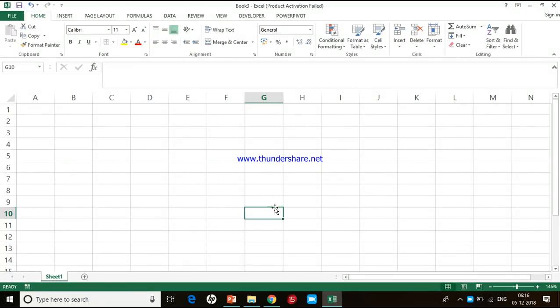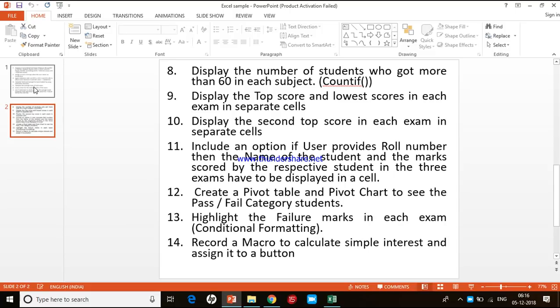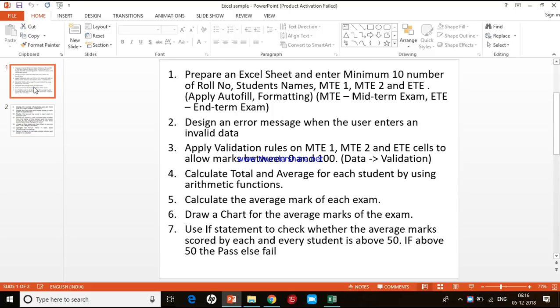Hello guys, this is Dr. Joseph. Today we are going to execute a few instructions. On the screen you can see there are a couple of tasks to be done. We have almost 14 tasks and we are going to do them in quick sequence.